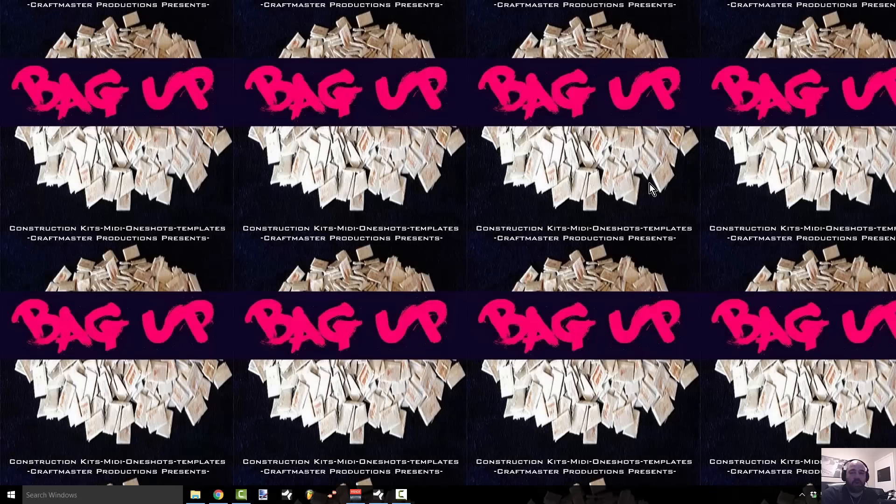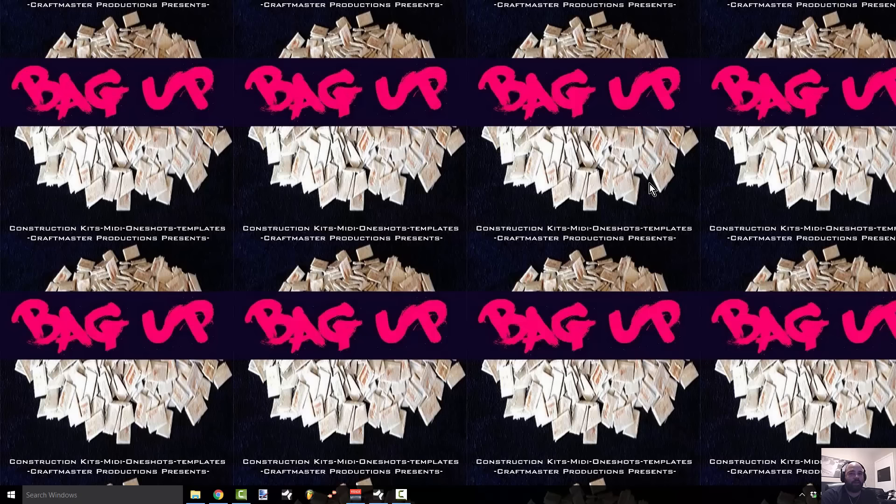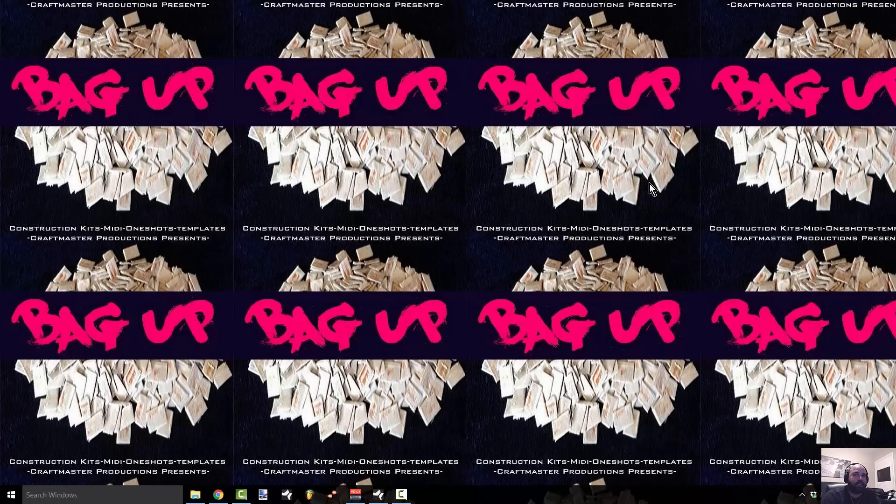What's up everybody, this is Concrete Zebra with Craftmaster Productions and StudioOneTutorials.com. Today we're going over a quick workflow enhancement that I think a lot of people are really going to enjoy, especially you guys who are coming over from Fruity Loops and just trying to wrap your head around working in a linear-based DAW, something that's timeline based. But first, I just want to say a couple words about Bag Up.